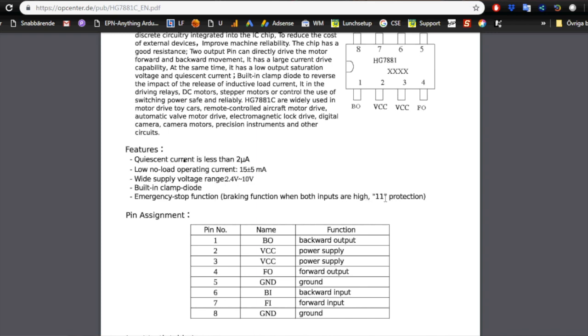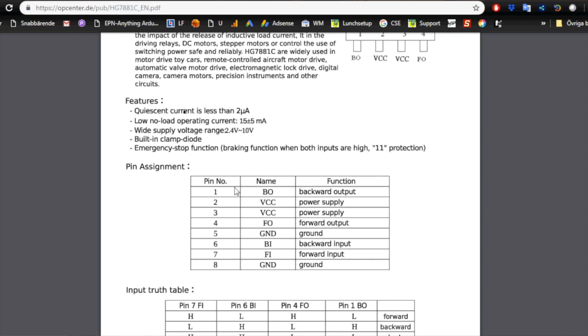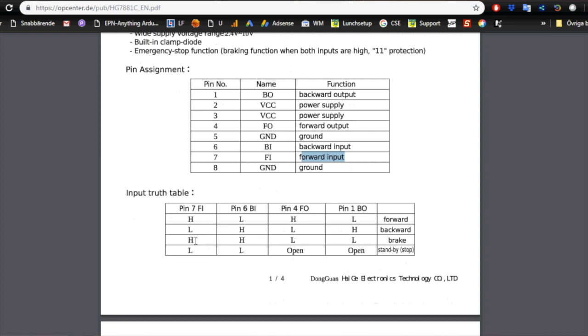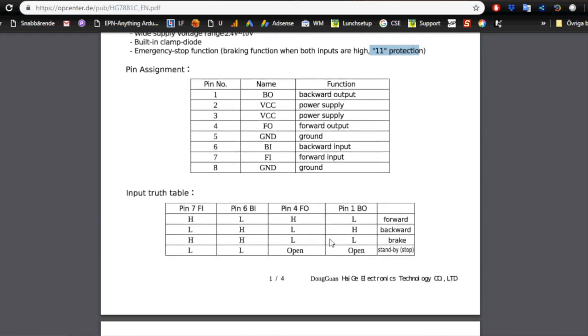It has a built-in clamping diode and emergency stop function when both inputs are high. We'll look at that. The inputs we have: loads of power inputs, loads of ground, two of each. Besides those we have backwards output, forward output, backward input, and forward input. There's a truth table for those. If forward is high and backwards is low, then forwards is high and backwards is low, that is obvious. The opposite also applies.